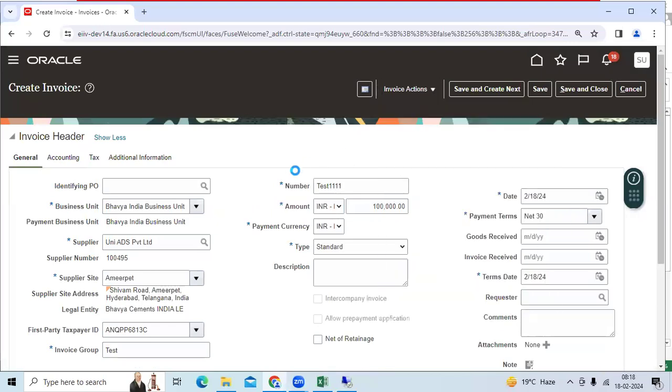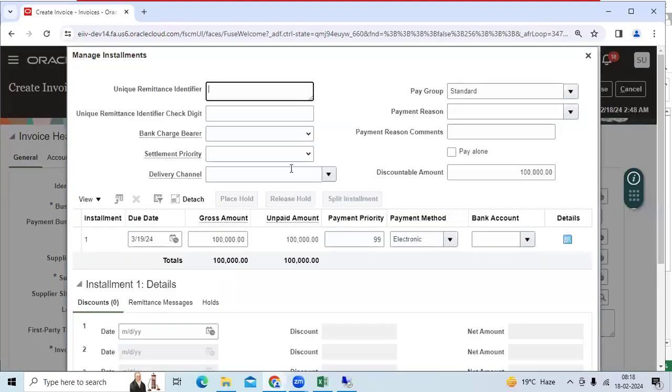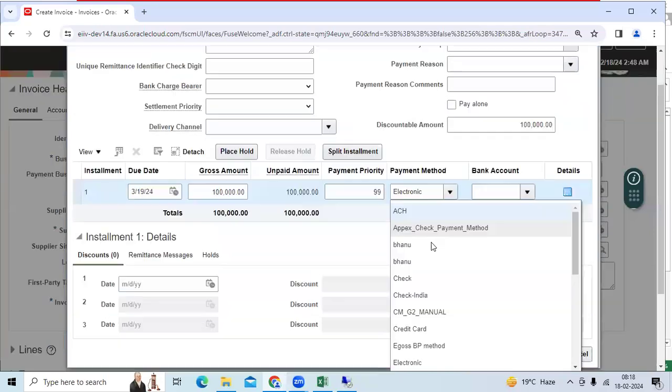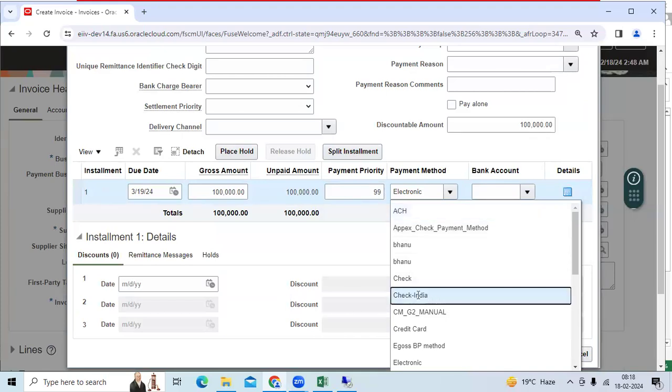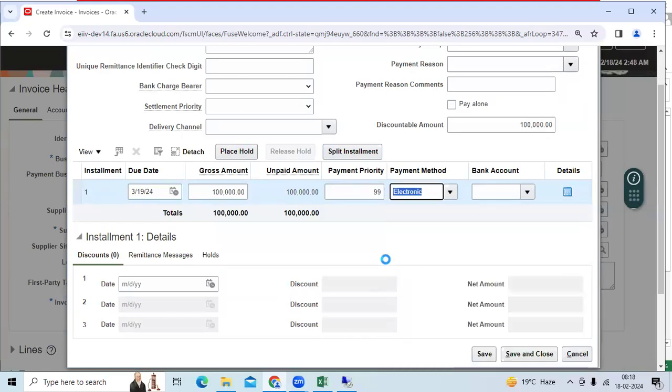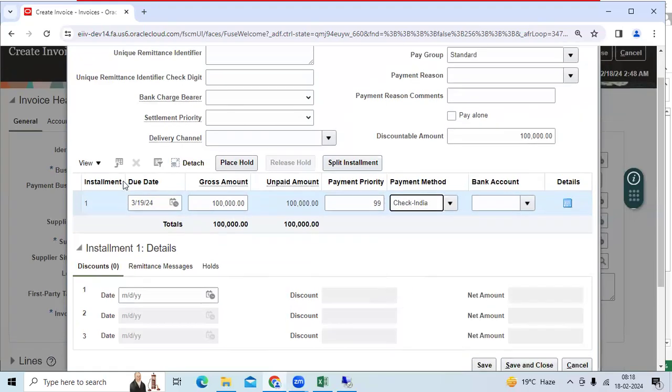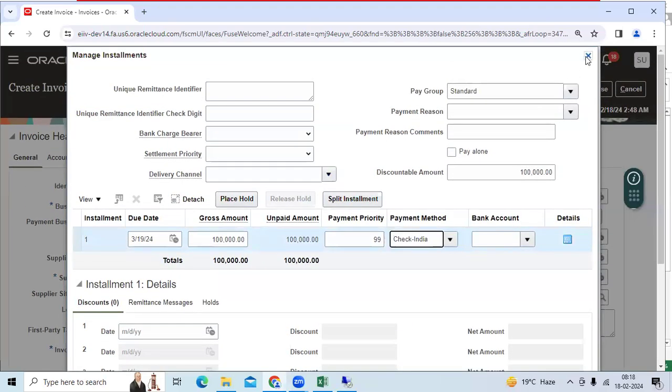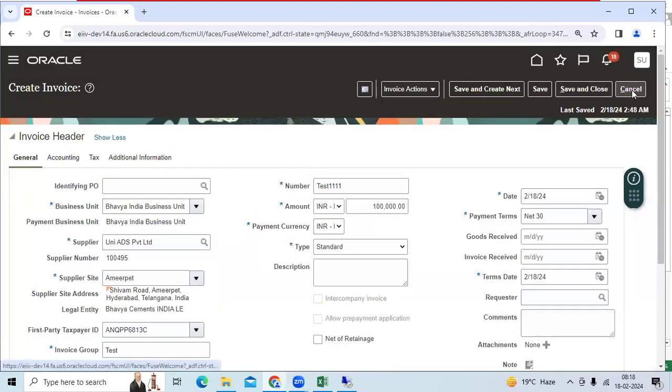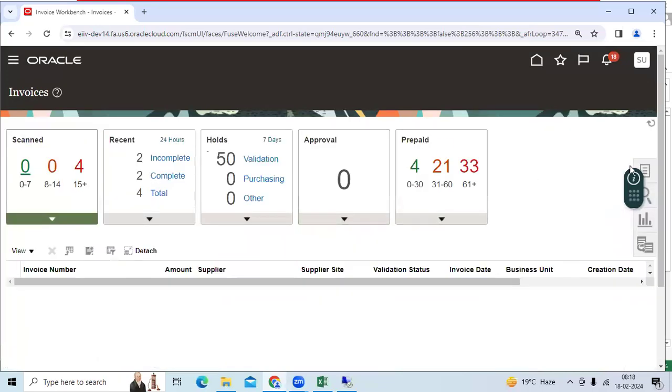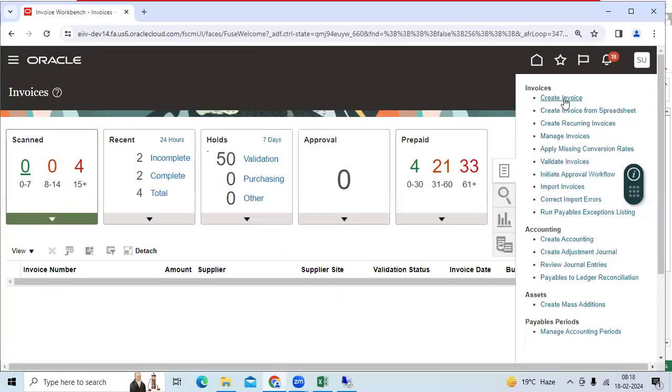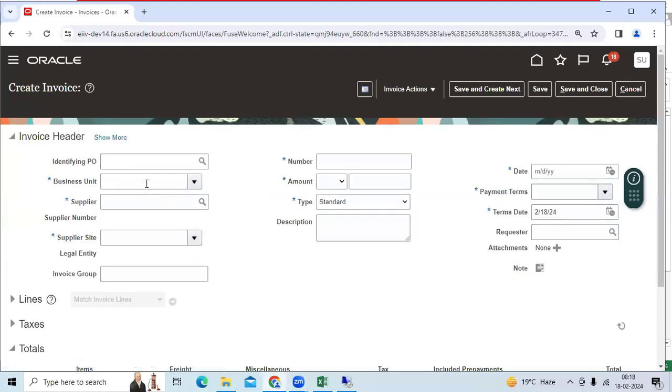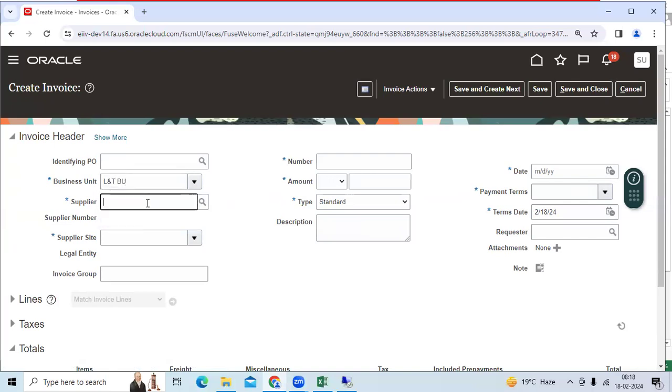Installment page, I will go here. I can see seeded payment methods as well as check India, so this is respect to Bavia. Let me try same test case for L&T company, so my BU is L&T, vendor is Ashok Leland. Let us try.